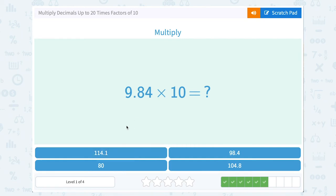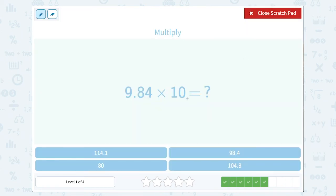9.84 times 10. I have one zero or one factor of 10, so I'm going to move my decimal point one place to make this 98.4. One place value bigger.